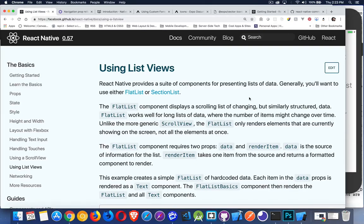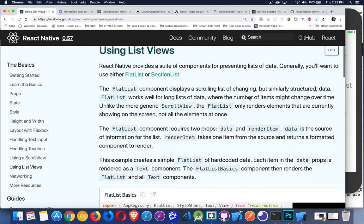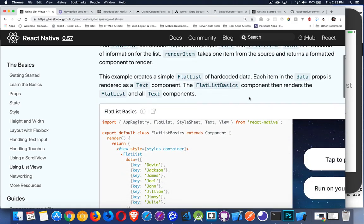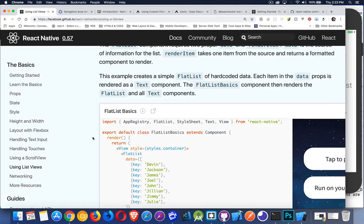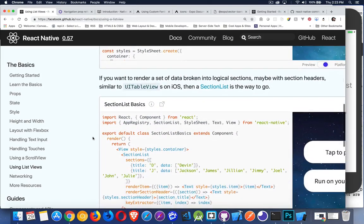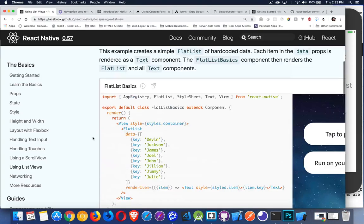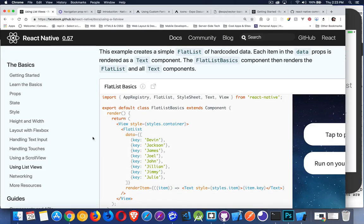Moving on from scroll views, let's look at list views. This is a way that we can manage data when we have a lot of it and make our apps more efficient. There are two kinds: flat lists and section lists. Let's take a look at flat lists first. Once you understand those, section lists are basically the same thing, just with an extra method inside.